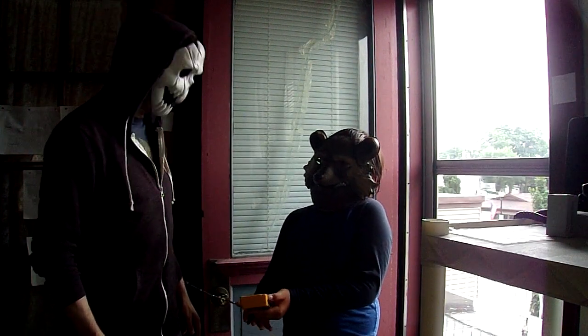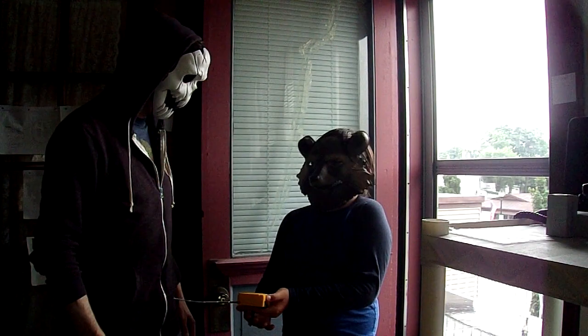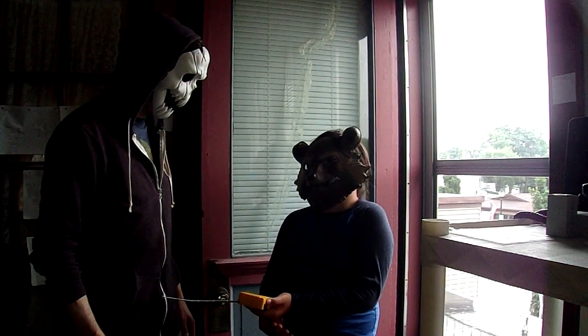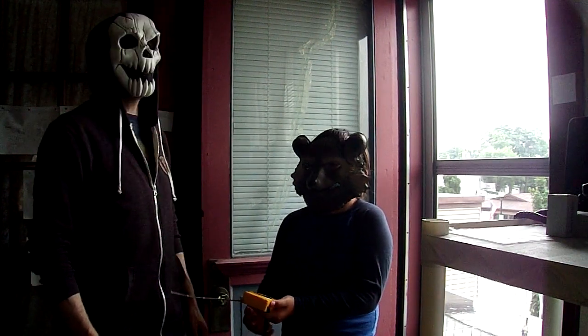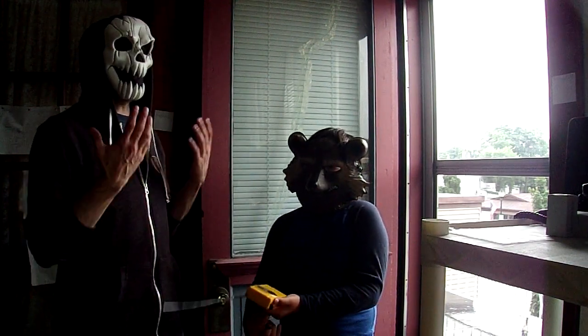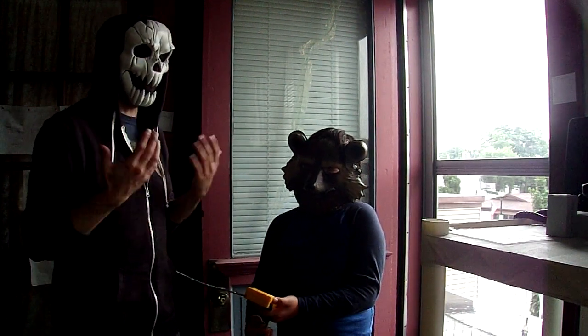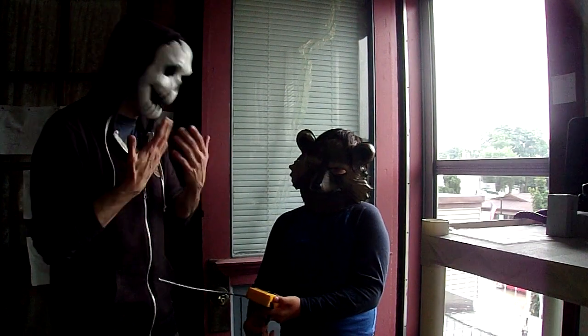I heard when a blackout happens, a serial killer comes to your house and murders you. Oh, Minicrawler, that's just one of those internet hoaxes. Like coronavirus.